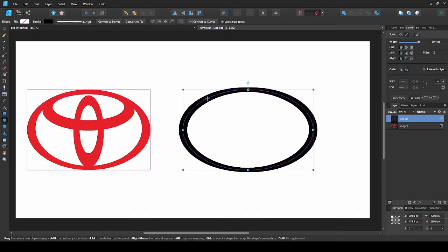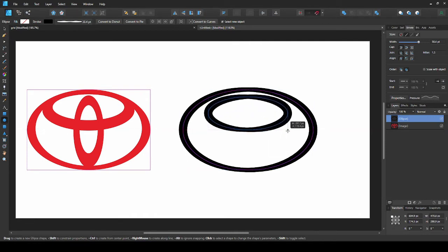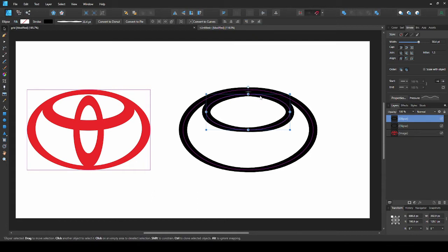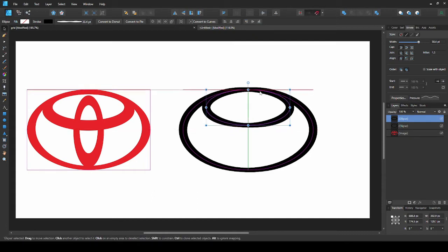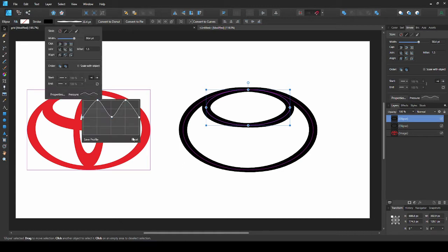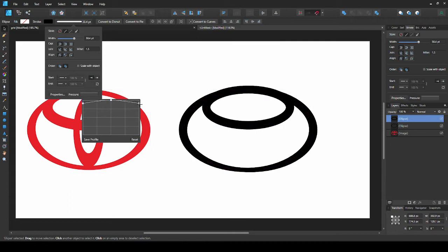Now for this next part, I will take the ellipse tool and make another oval right here. Then take the move tool and place it in the top middle of the bigger oval. We have snapping on so we can see when the shape is aligned and centered. This one is actually thicker at the bottom, so we'll go to pressure again and click reset. I will add one node in the middle and drag the end one down. The opposite one will automatically move simultaneously.